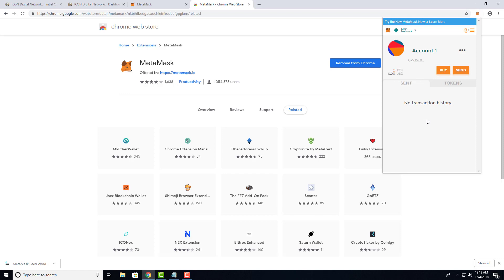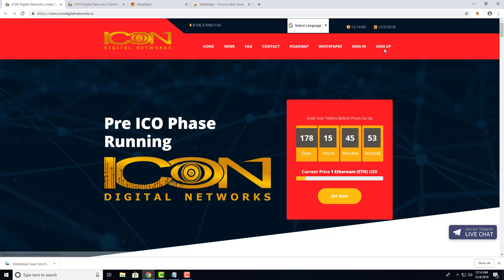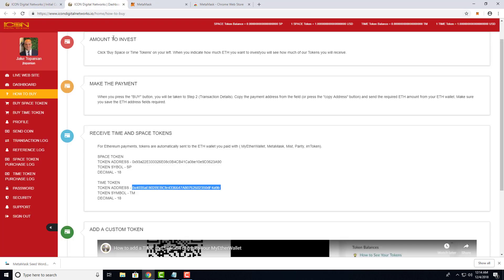Now I'm going to show you how to add Time and Space tokens to your wallet. For that, let's go to icondigitalnetworks.io. Once you're there, create an account by clicking on Sign Up. I've already created an account. Once you've logged in, you'll see a section in the backend of the website called How to Buy.